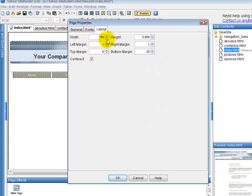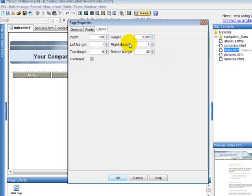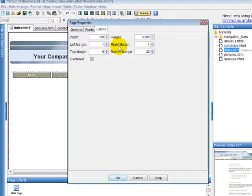And your height. One thing about your height is it's okay that it's three thousand because if your content only goes down to a thousand it's going to stop the website at a thousand. So don't worry so much about the height, just set your width.